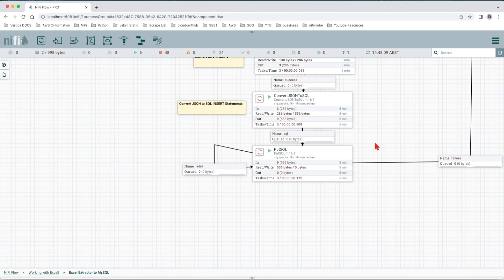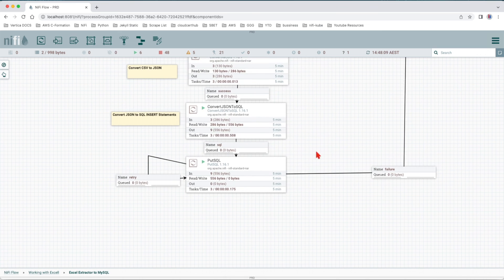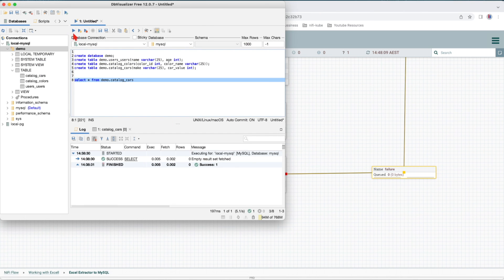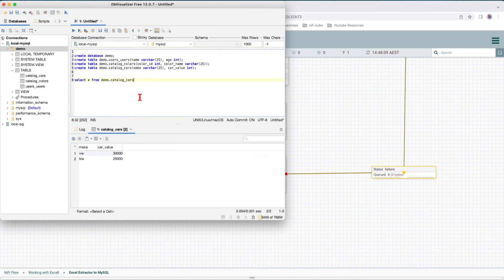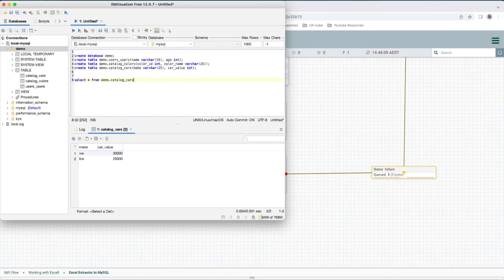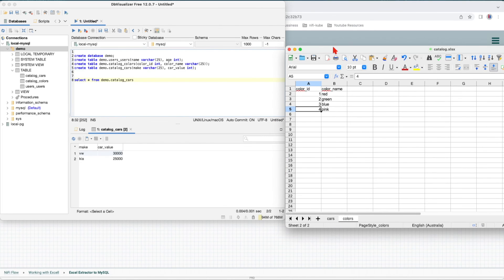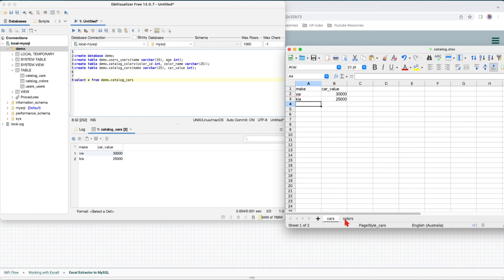Let's execute the Put SQL. All the records were inserted, nothing on failure. Let's review the database now. If we run again the select star from cars, we can see we have the records that we have in the Excel sheet. If we look at the cars, we have this too. We look at the colors, let's review the colors as well.